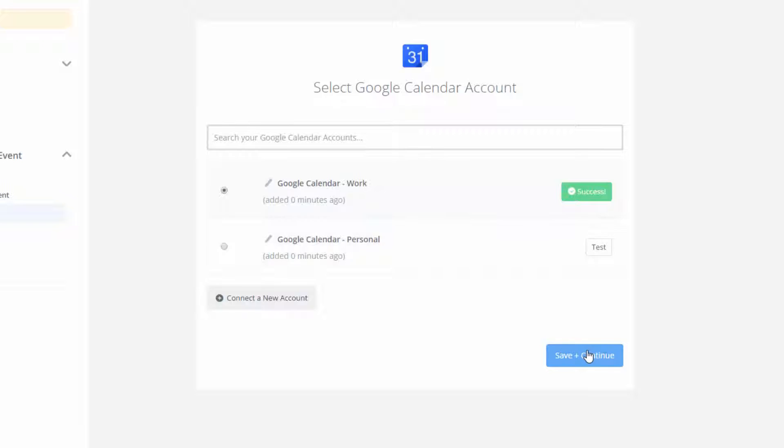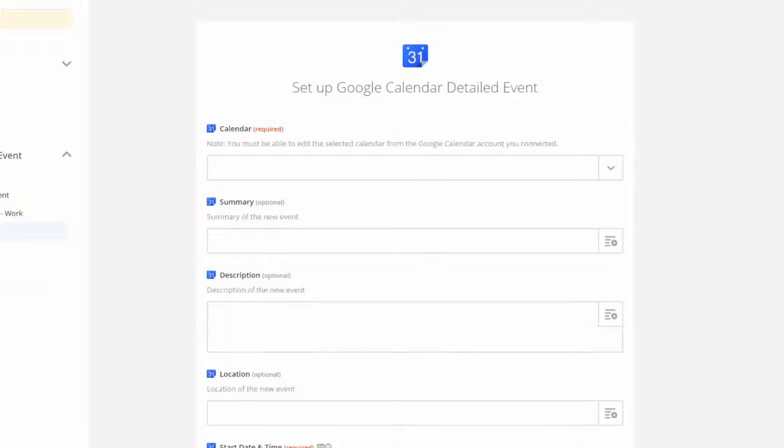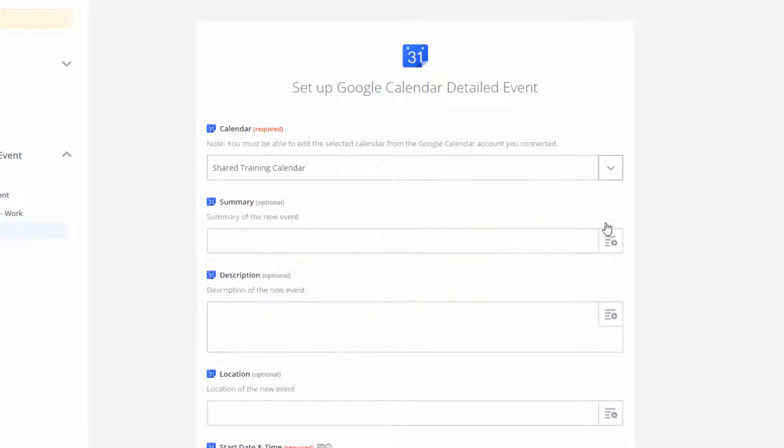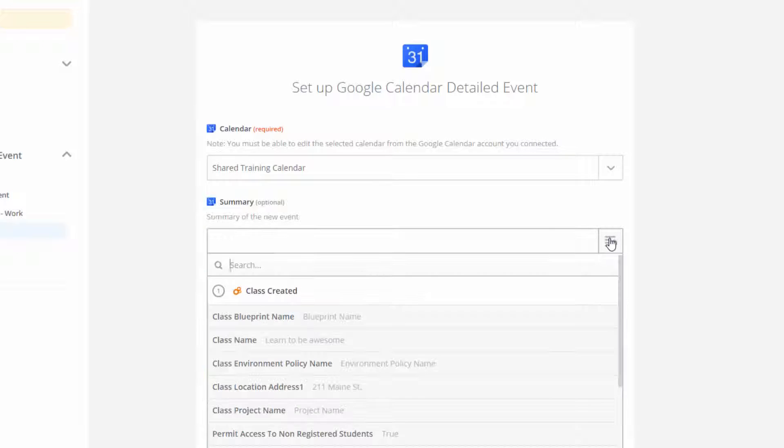Now I'm ready to set up the template for the new event. First, I'll enter the calendar in which the event should be created. I can use any calendar in my Google account. If I have a shared training calendar that my students can see too, it's a great idea to create it there.